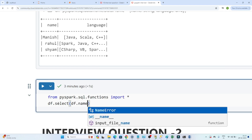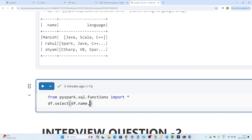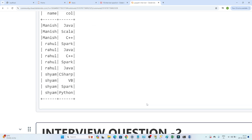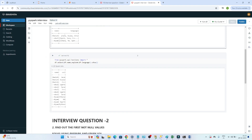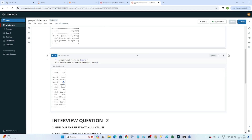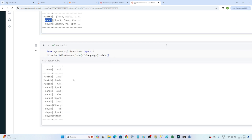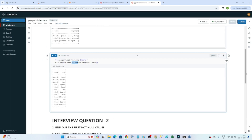Now I write df.select, the first column is name — df.name — then I use the explode function on df.language. Whenever you have to flatten data, you can use the explode function. After executing this, you can see it has flattened the data: Manish knows Java, Manish knows Scala, Manish knows C++, then Rahul knows Spark, Java, C++. Whatever info was in one row has been flattened into multiple rows.